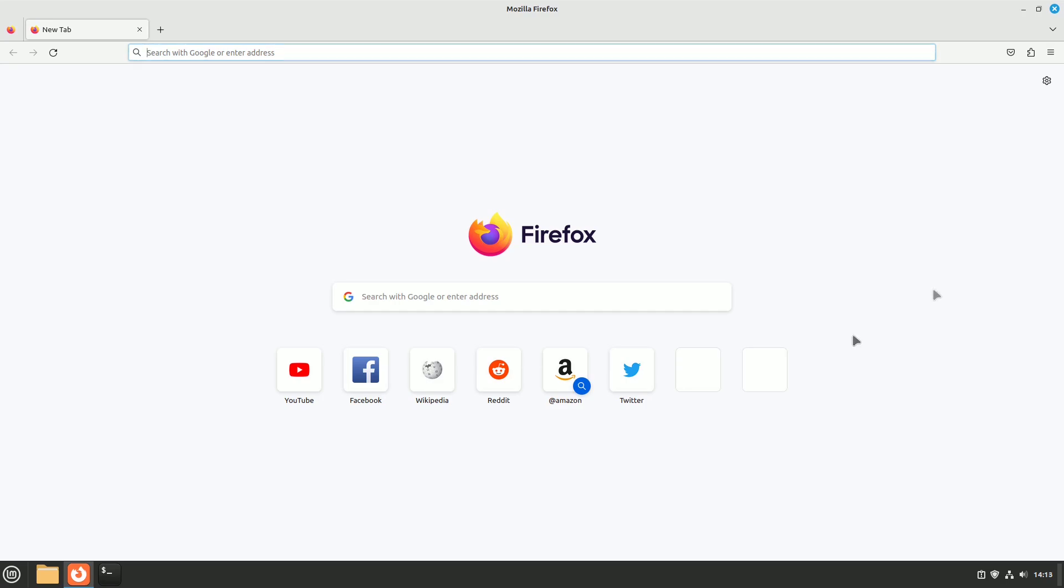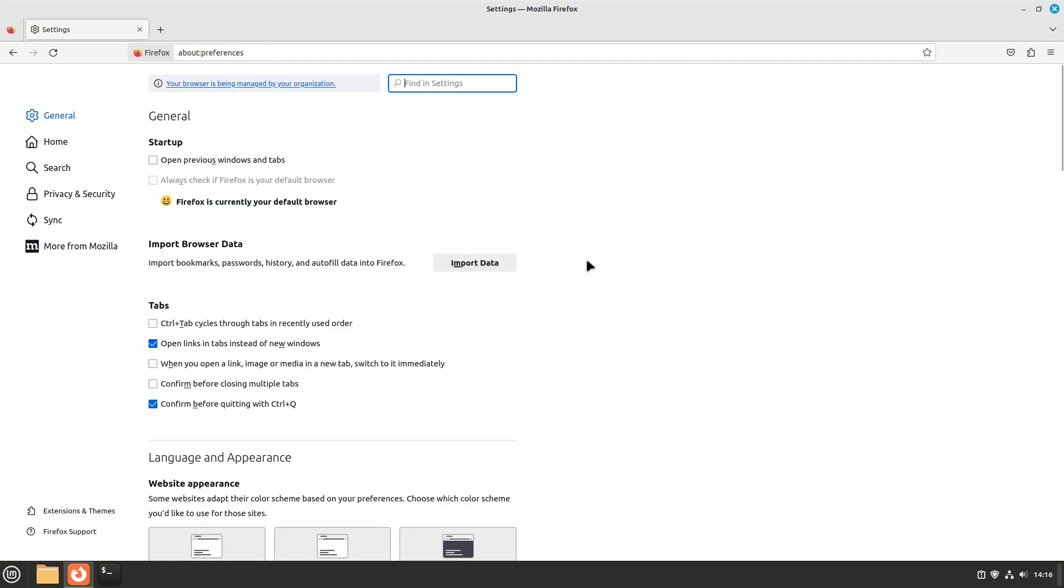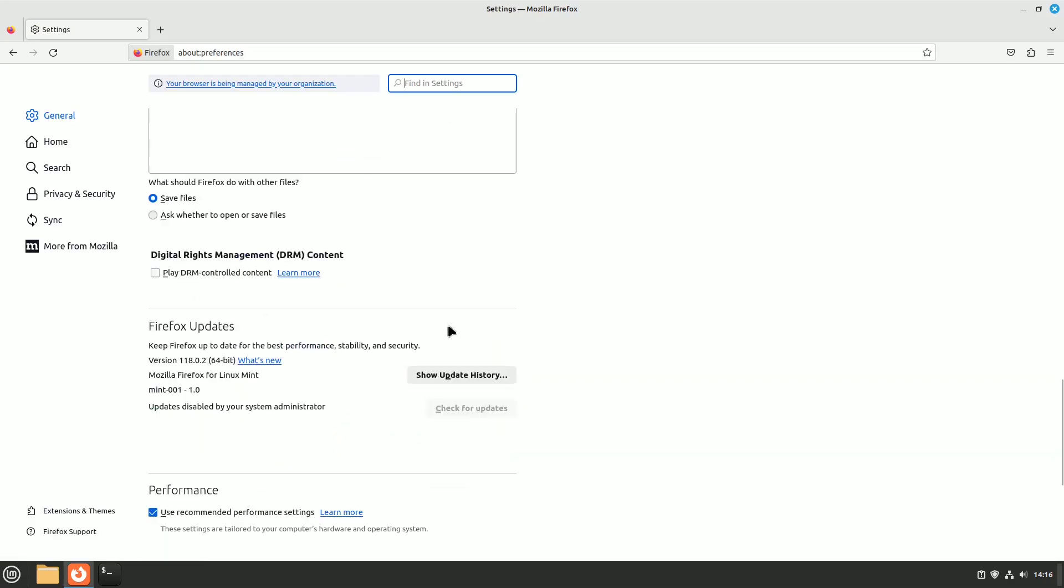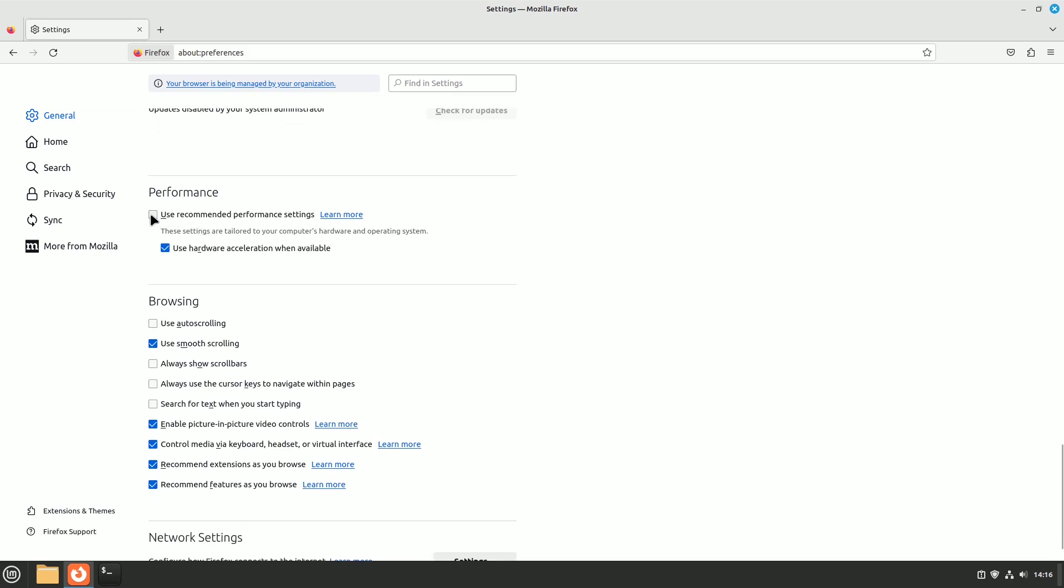To enable it, go to settings, navigate to general, and scroll down to performance. Uncheck use recommended performance settings and check use hardware acceleration when available. This will offload some processing to your system's graphics hardware, improving Firefox's performance.